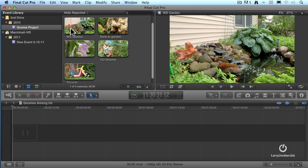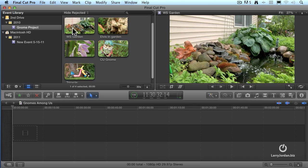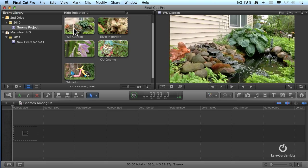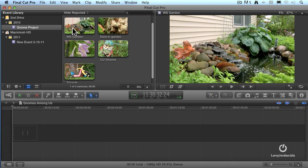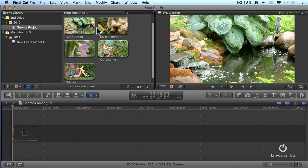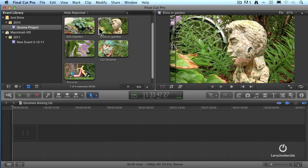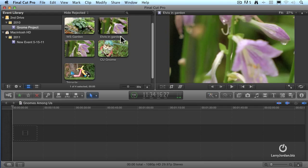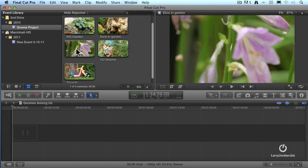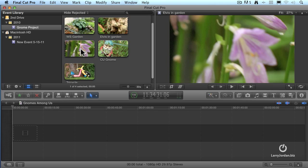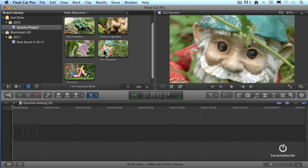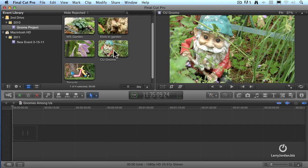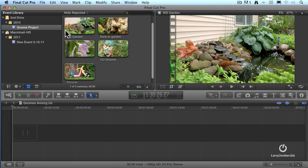It's called skimming, and as we do, we're able to see the picture change in the viewer on the right hand side. By simply jumping from one picture to another, we can skim from one portion of a shot to another shot, or from one shot to another shot. In this case, I want my opening shot to be this wide shot of the garden.